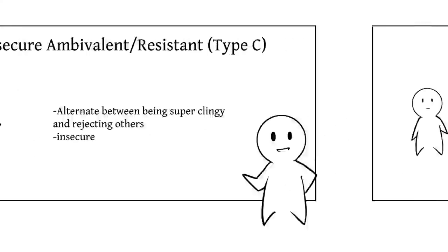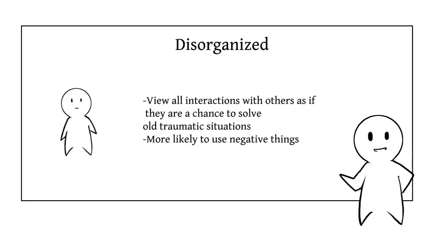Four, disorganized. People with this attachment style view all interactions with others as if they're a chance to solve old traumatic situations from their past. They tend to suffer from depression, anxiety, and post-traumatic stress disorder, PTSD. Those of the disorganized attachment style are more likely than the other three styles to use negative things like drugs, alcohol, or starting drama to disconnect from painful feelings.